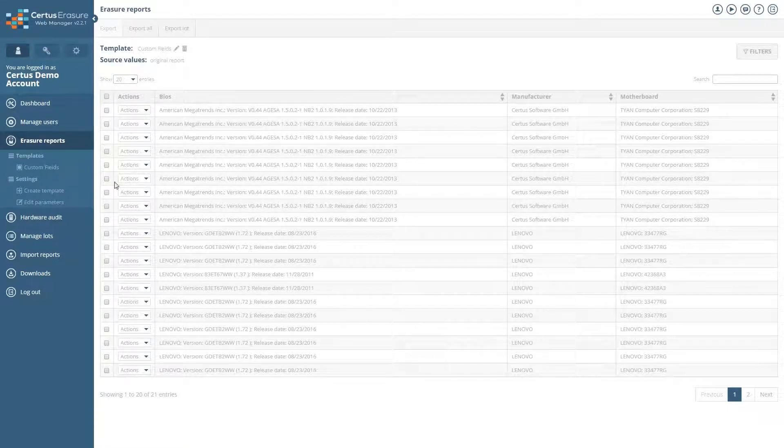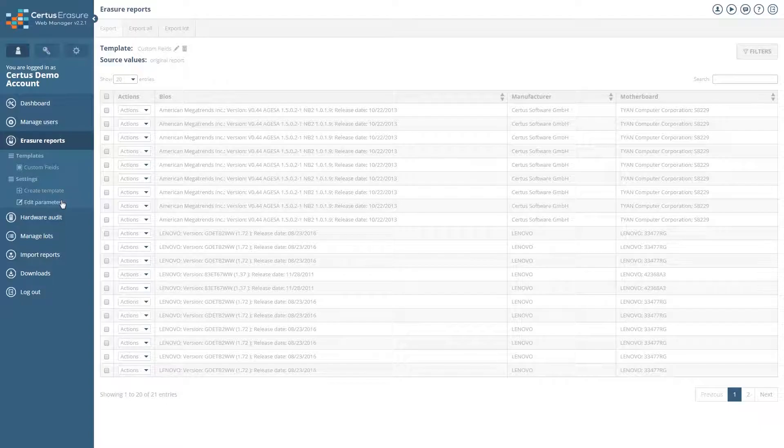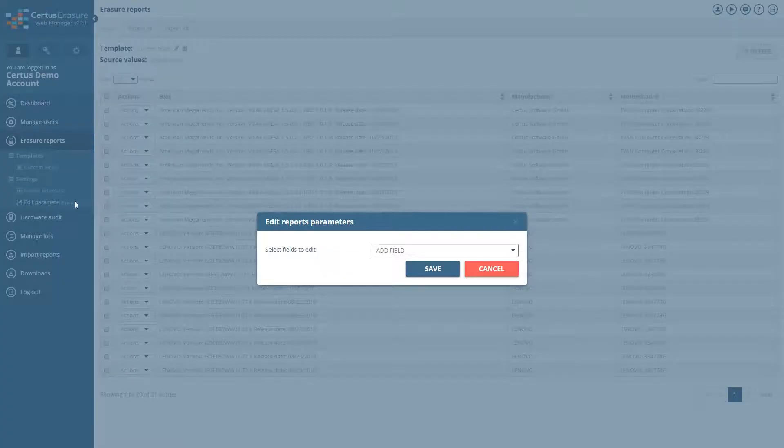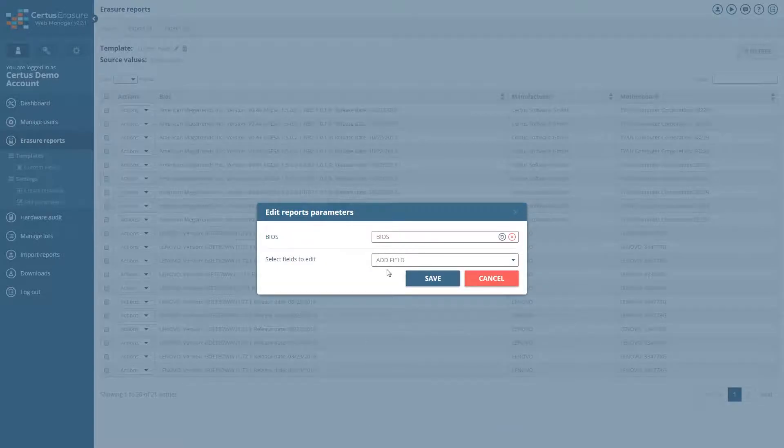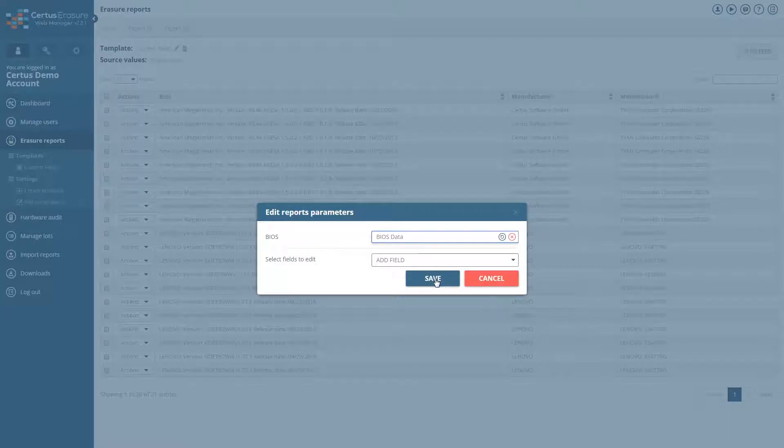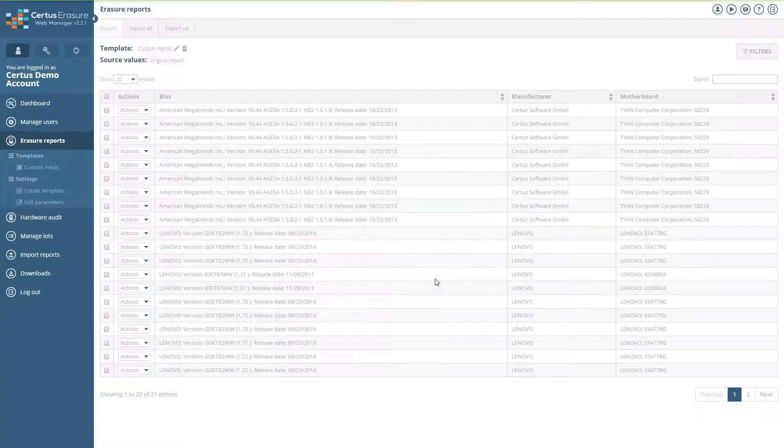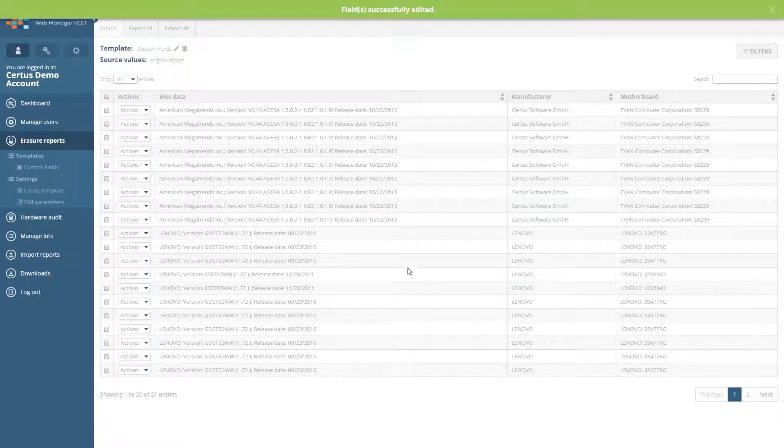You can also change the name of the field. To do this, click on Edit Parameter under Settings. Select a field and give it a new name. Save with the Save button. You will then see the new name in the header of the column.